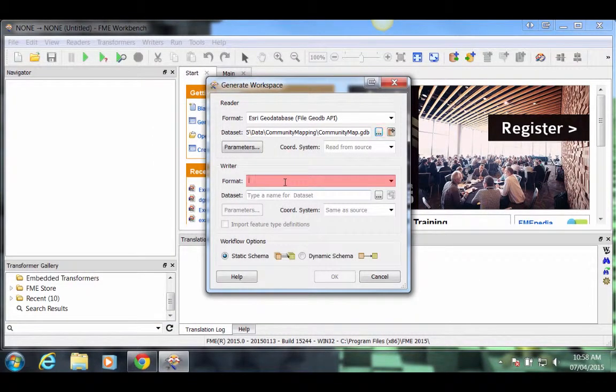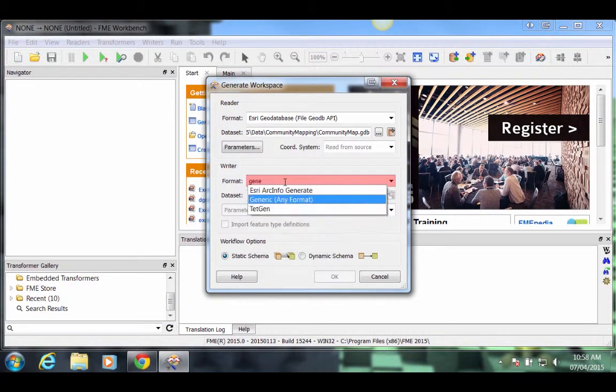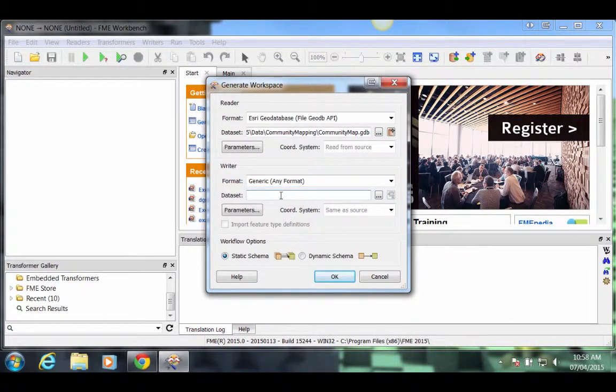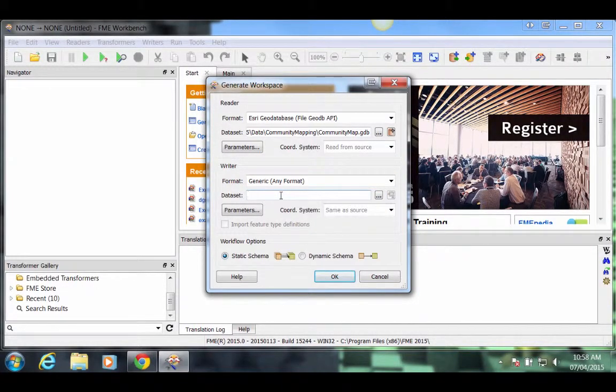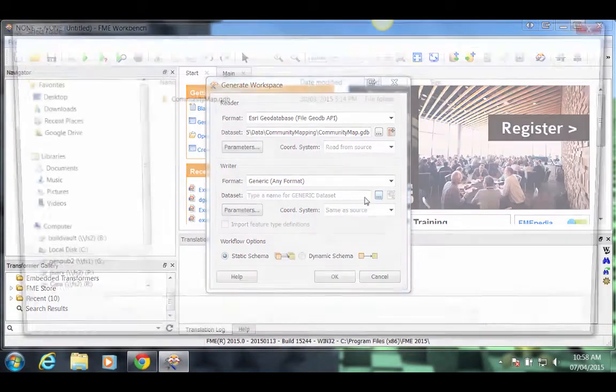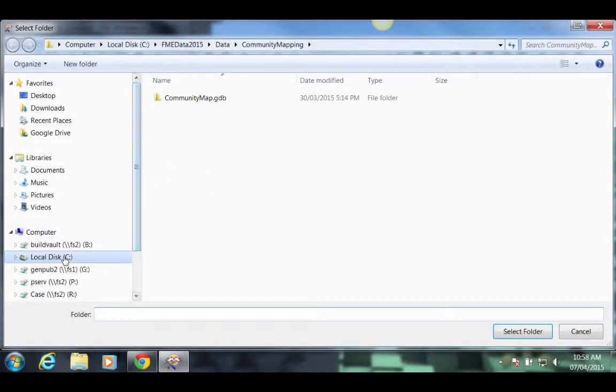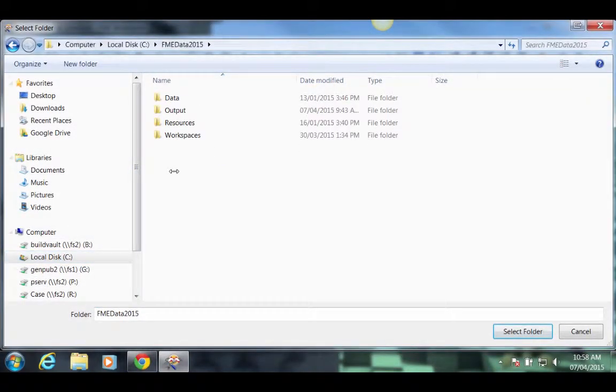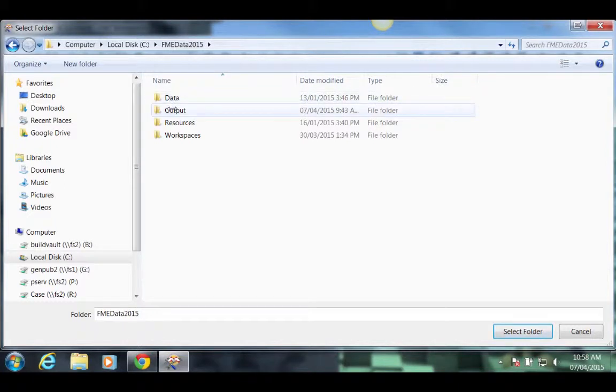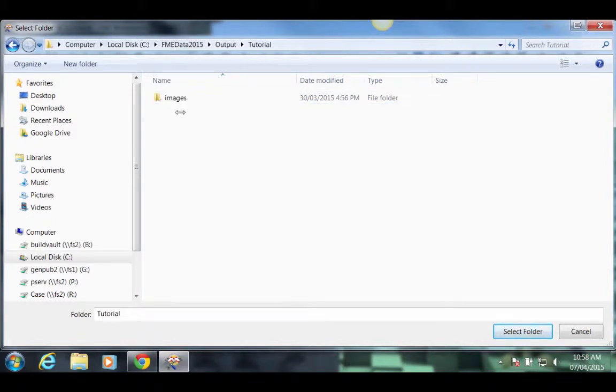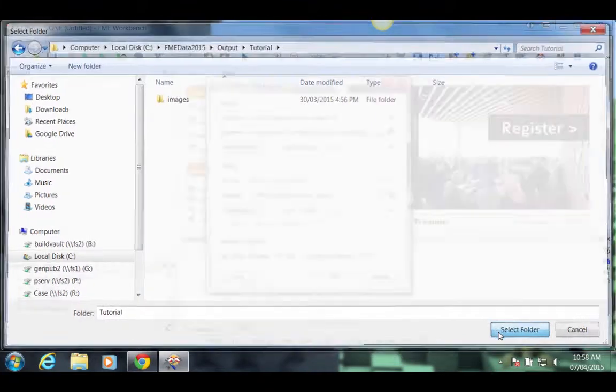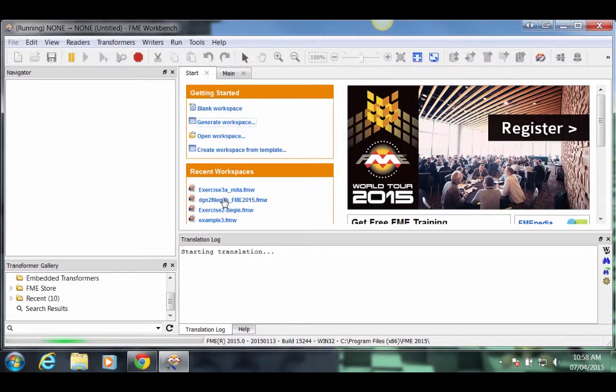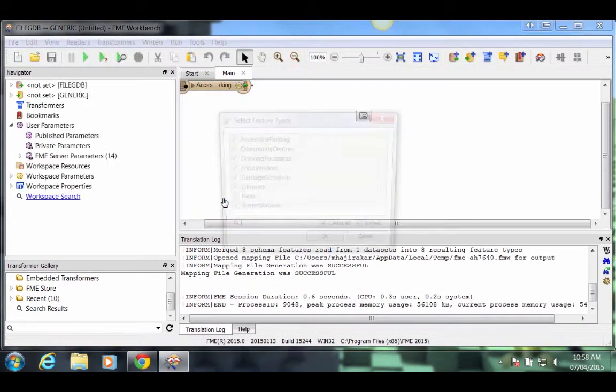For the writer format, type in Generic and click the Generic Any Format Format. For the dataset, let's write to C FME Data 2015 Output Tutorial. Click Select Folder. Click OK again to generate the workspace.